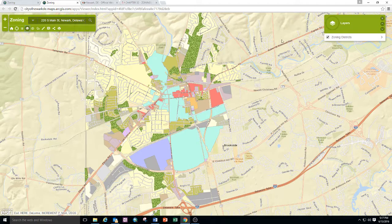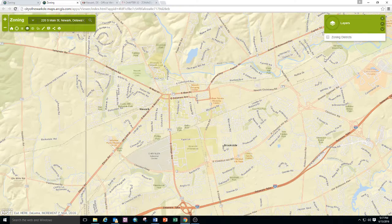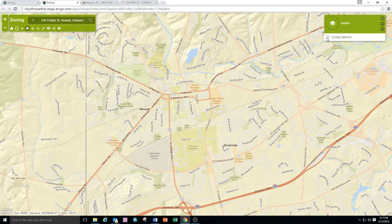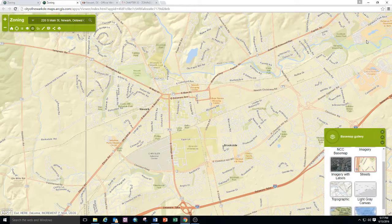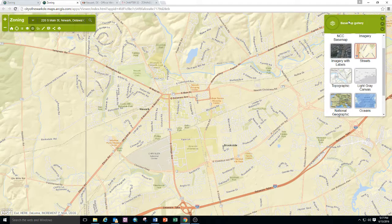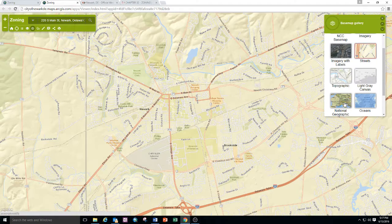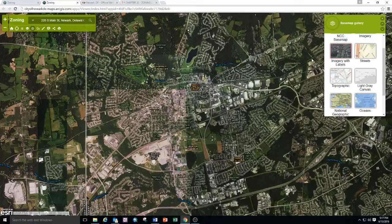You can turn the zoning district layers on and off by going to layers and unchecking the zoning, and that will return you to just the City of Newark base map. The base map can be changed at the base map gallery. We have street maps, topography maps, and aerial photo maps.